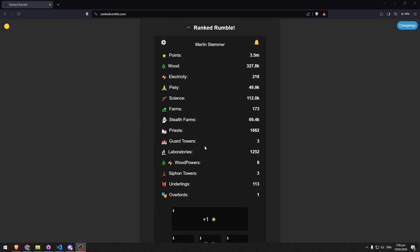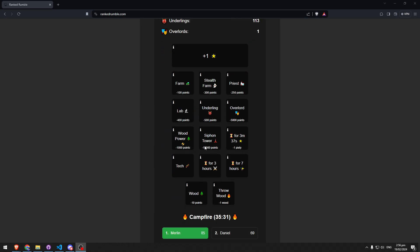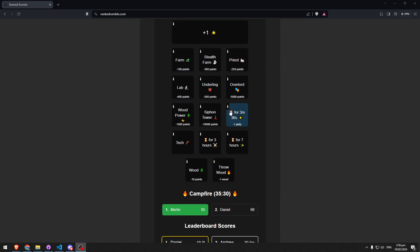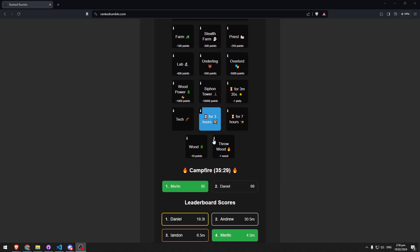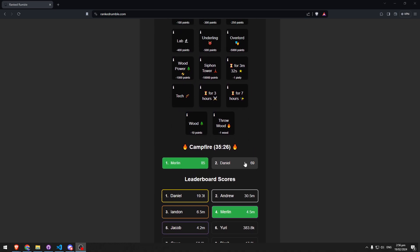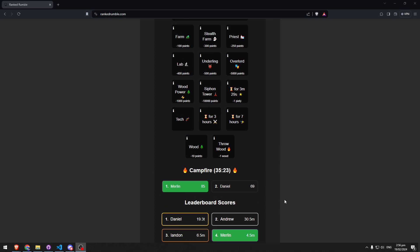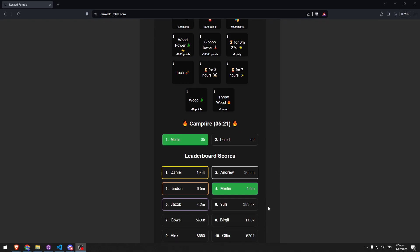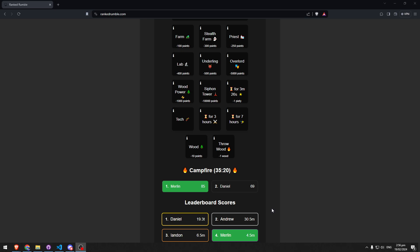What siphon towers do is they just steal 100 points each, but the more siphon towers that are active that you're using, the less efficient they are. So it's just a way to make scaling less strong for higher point people.